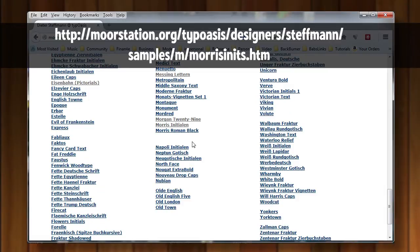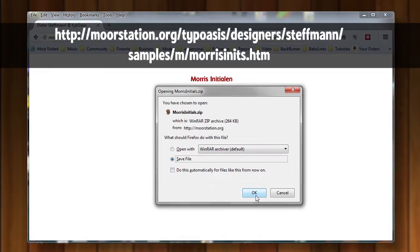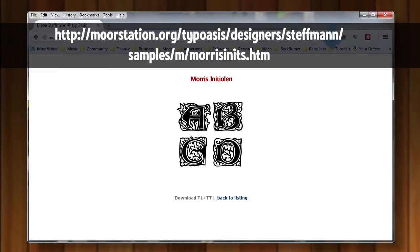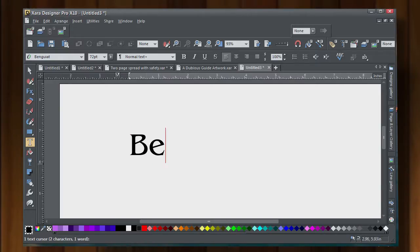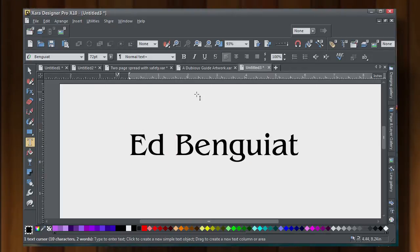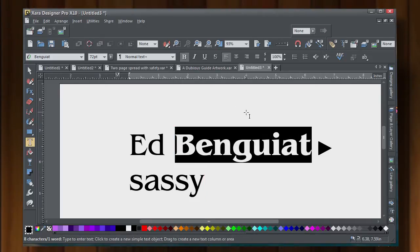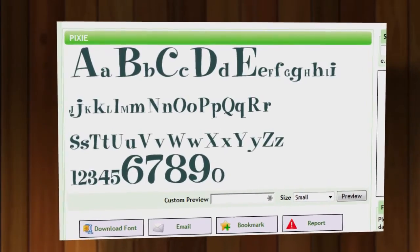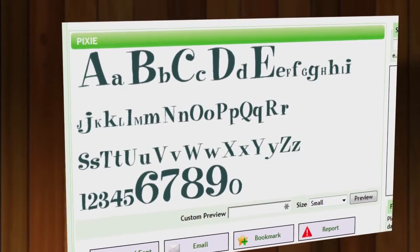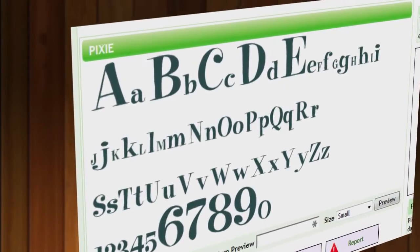The first typeface was created by Dieter Steiffman and it's called Morris Initials. I want you to download and install that because we're going to use it for a drop cap tutorial later in this video. The other font you might or might not have is called Ben Guat. There are a lot of lookalike typefaces on the web. I want to use this for both body copy and headline. If you don't have it, there's another URL on the page called Pixie — download and install that instead.